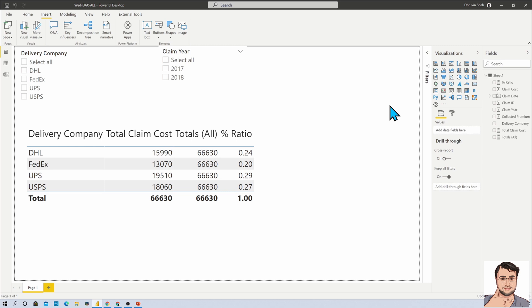If you haven't watched my earlier video for ALL DAX expression, the link is available in the description box. Do visit that so you will get a better idea with the comparison part, otherwise I am going to give you a high-level overview here as well.